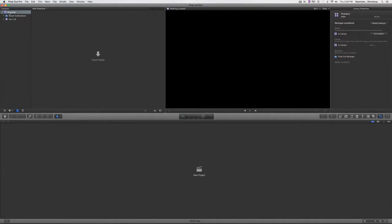I have my new library right up here in the upper left hand corner and inside that is a new event. You can have multiple events inside a library, but all the footage is going to go into those events and it's going to title this new event whatever today's date is. On the right hand side of the screen the inspector opened up, asking me where I want to save the footage. I'm just gonna save everything inside the library for now and I'll close my inspector.